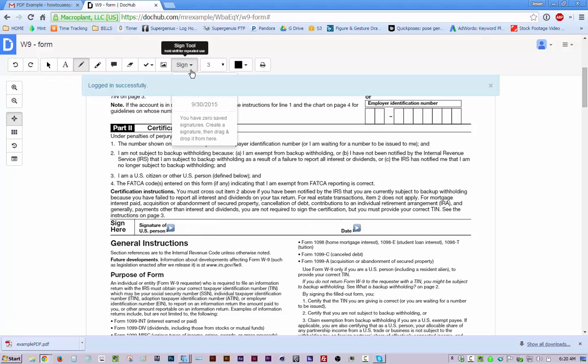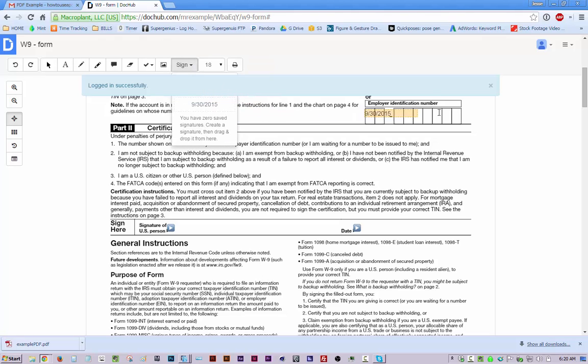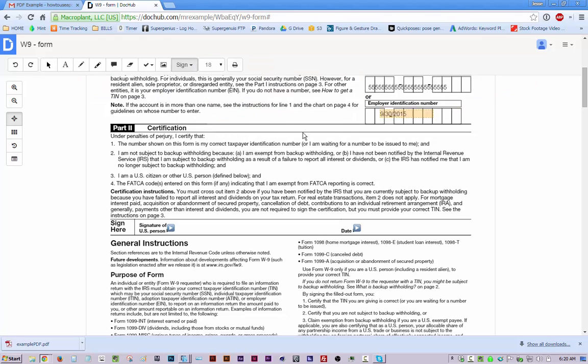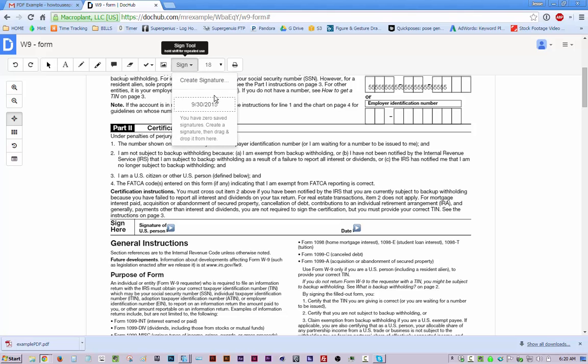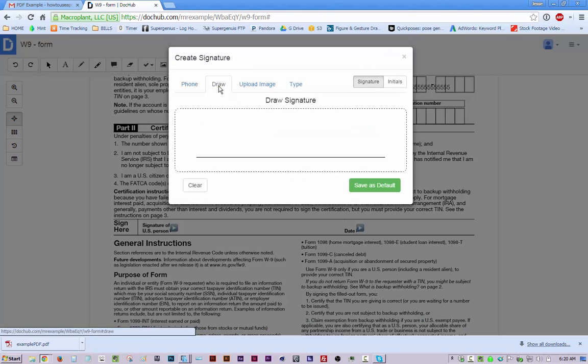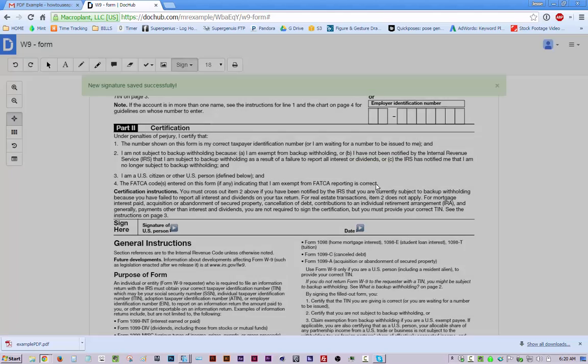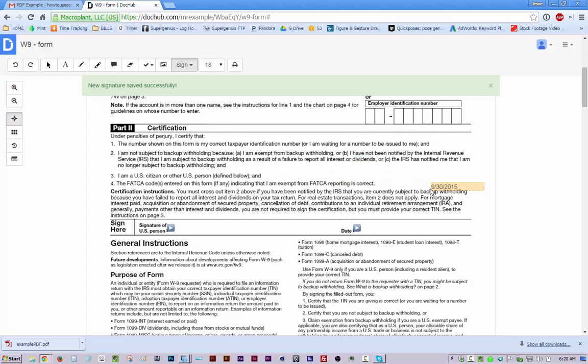Or you can use this sign tool. So it has zero saved signatures but you can add one. Close this dialog. There we go. Create signature and you can draw it and just draw a signature like that. Save as default and it'll save your signature.